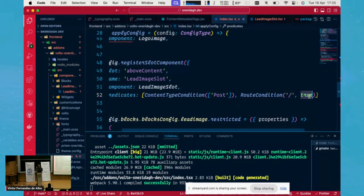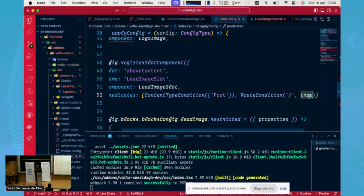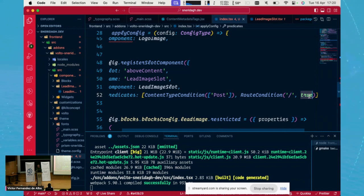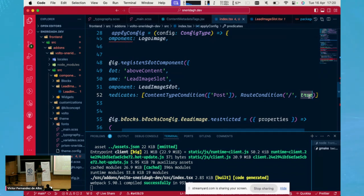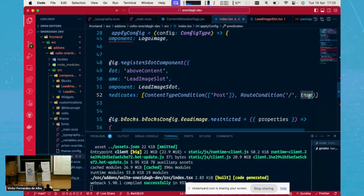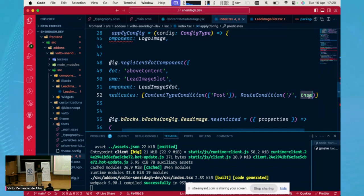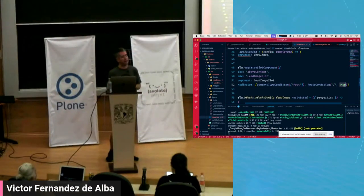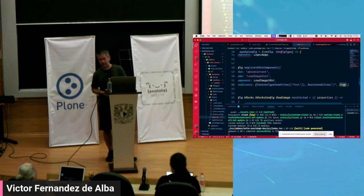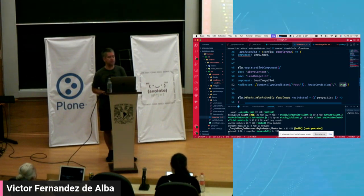So by combining these two predicates, we already have a very powerful solution because we can say, I want this slot only appear if the content types are these ones or it's under this route. We can also have no predicates. So what happens when there is no predicate? This is the use case that we call the default slot. So if no other registrations for this name component appears, it will be the fallback. So we have a way to provide a fallback in case that no other predicates comply. And this is also possible.